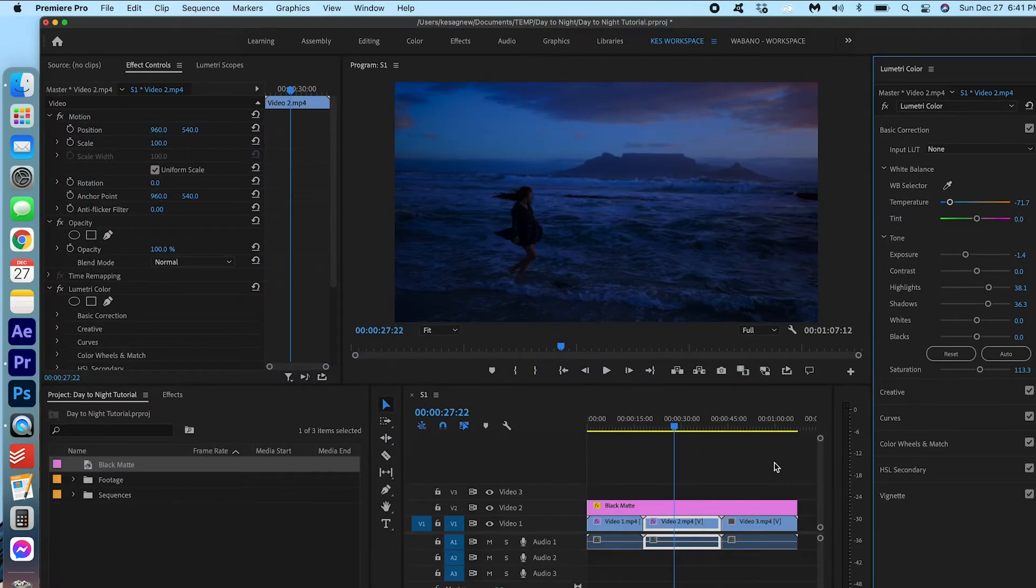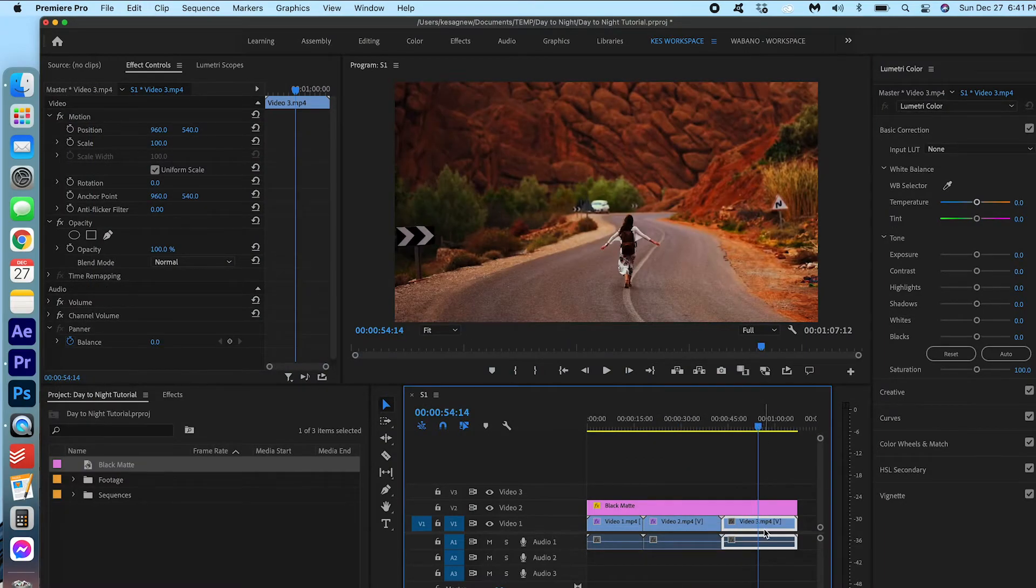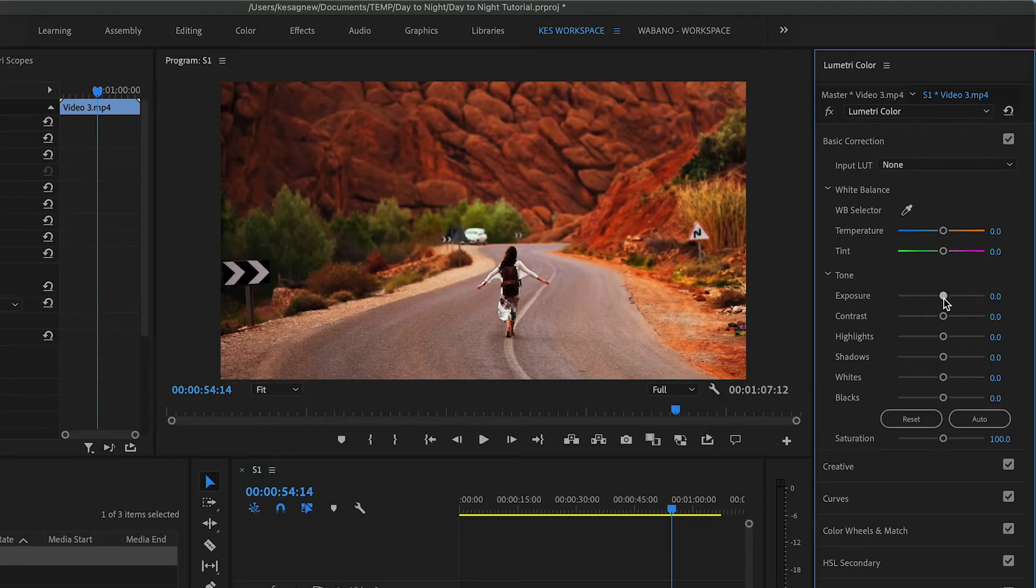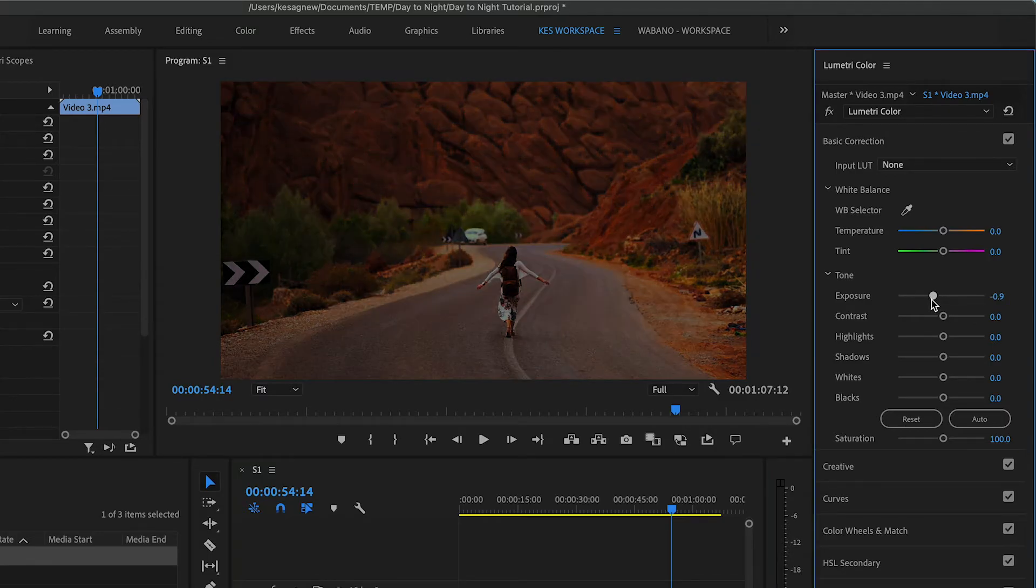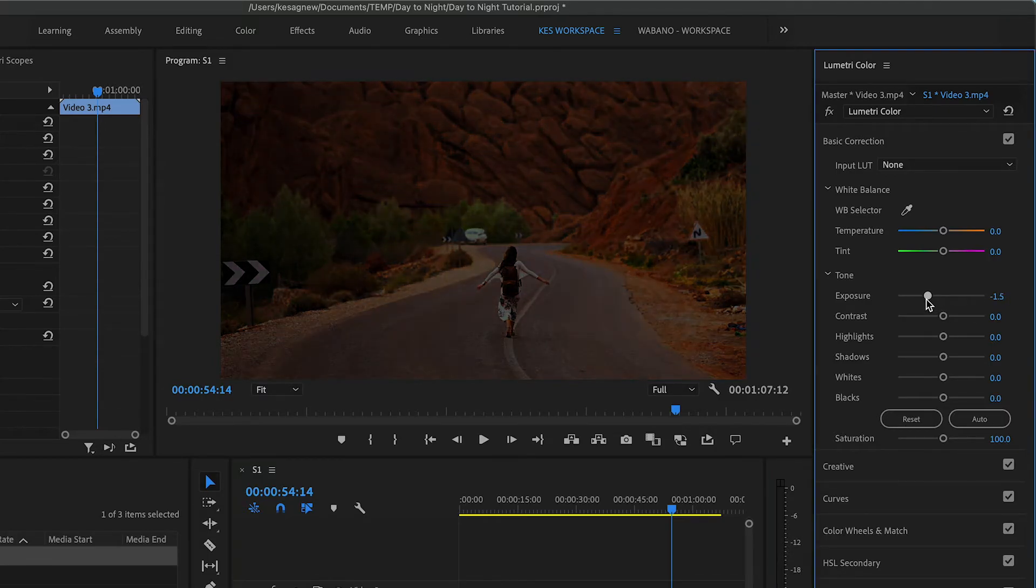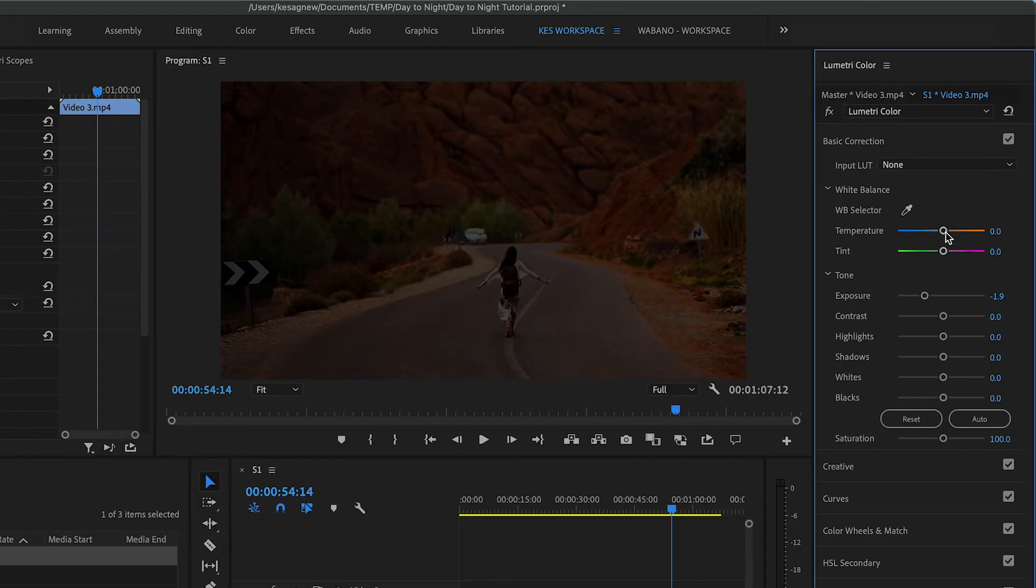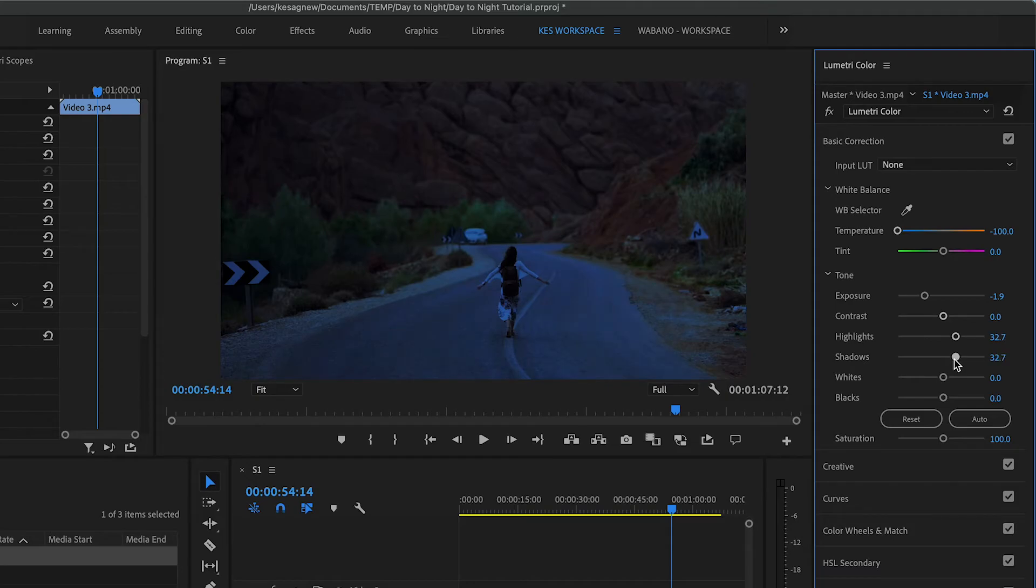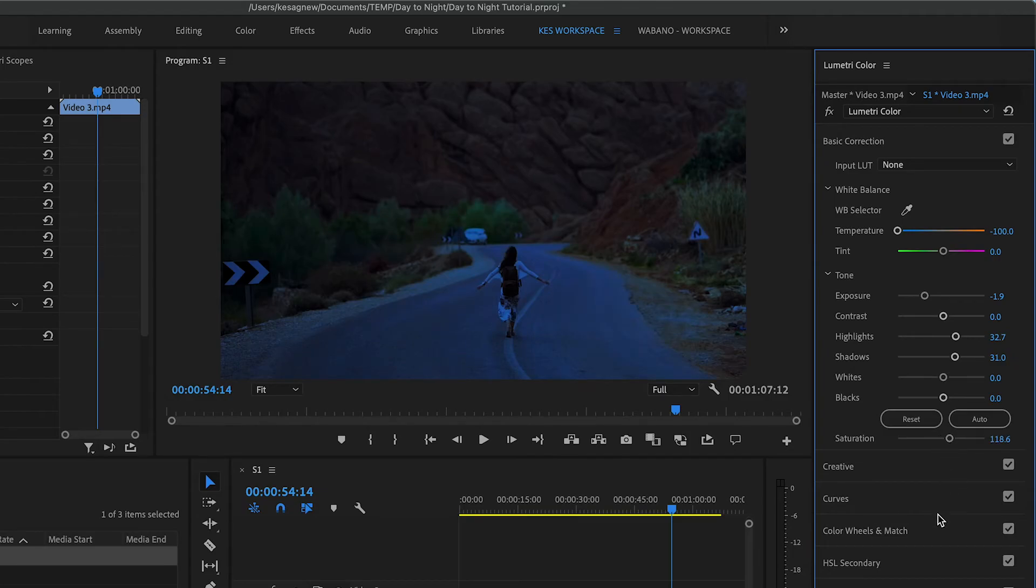Okay, third clip. Again, make sure the clip is selected. We are going to bring down the exposure. We're going to bump up the temperature to blue. We're going to bump up the highlights a bit. And the shadows. You can decide what you want to do with the saturation. But I think here is okay.